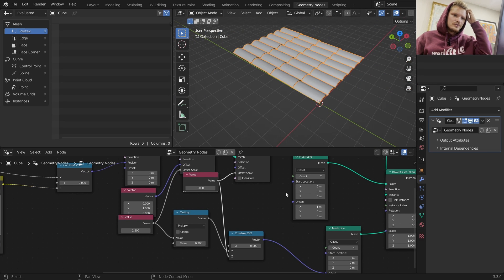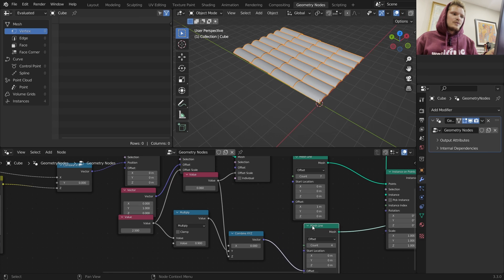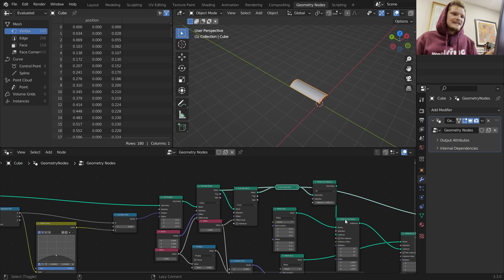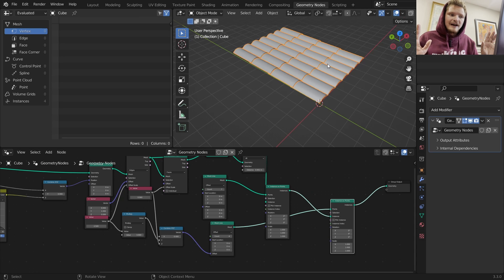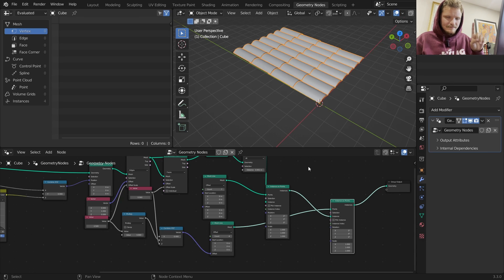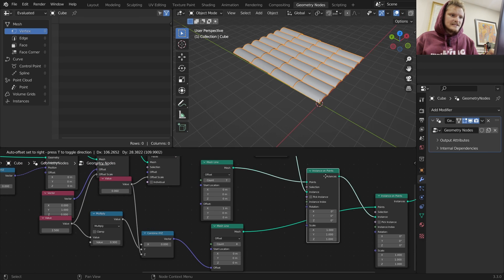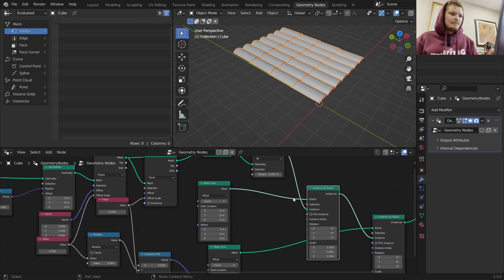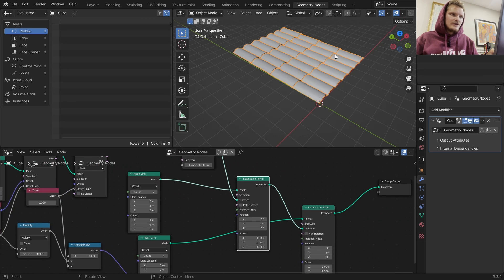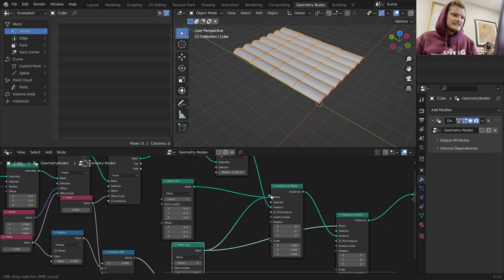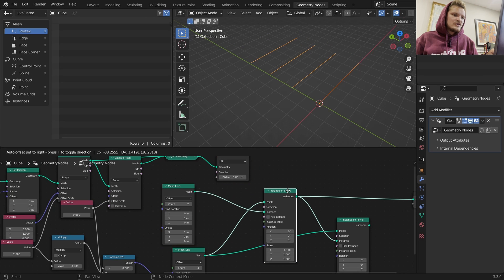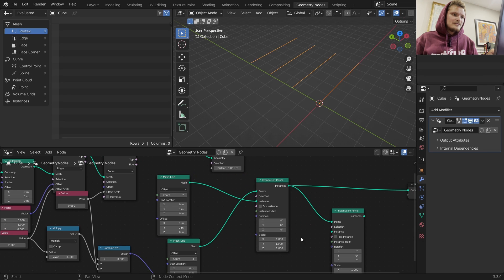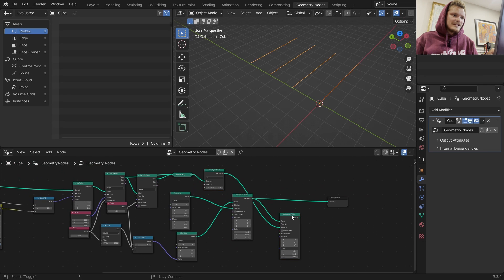What I'm going to do is instead of instancing tiles along the line and then rows along the new line, I'm going to instance a mesh line on a mesh line. We're going to use our two mesh lines to basically create a grid, and this is going to be the points for our instances. It looks exactly the same, but the difference is we started off with a mesh line that we calculated in a certain way.